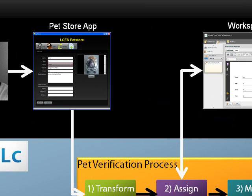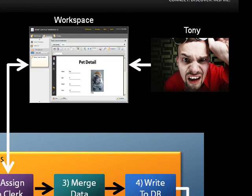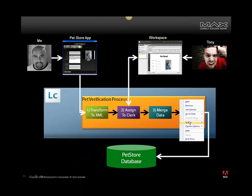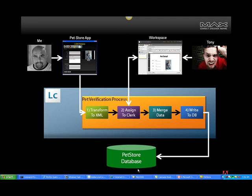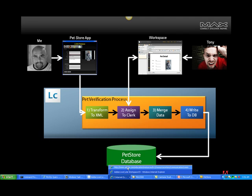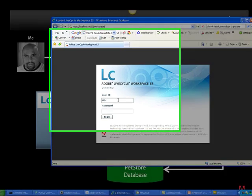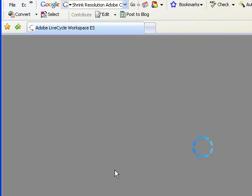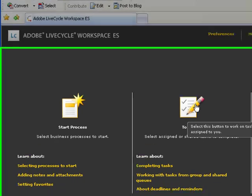Let's go ahead and walk through this, and we'll do that by first opening up the workspace application which Tony Blue will be using. So we'll log in as Tony Blue.